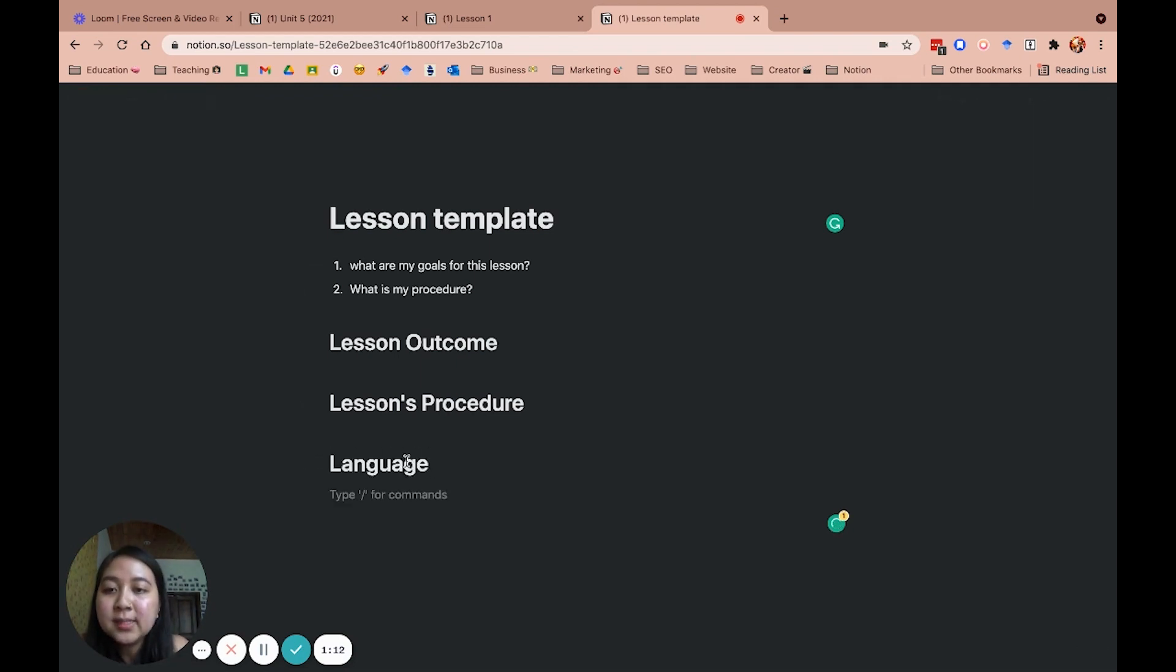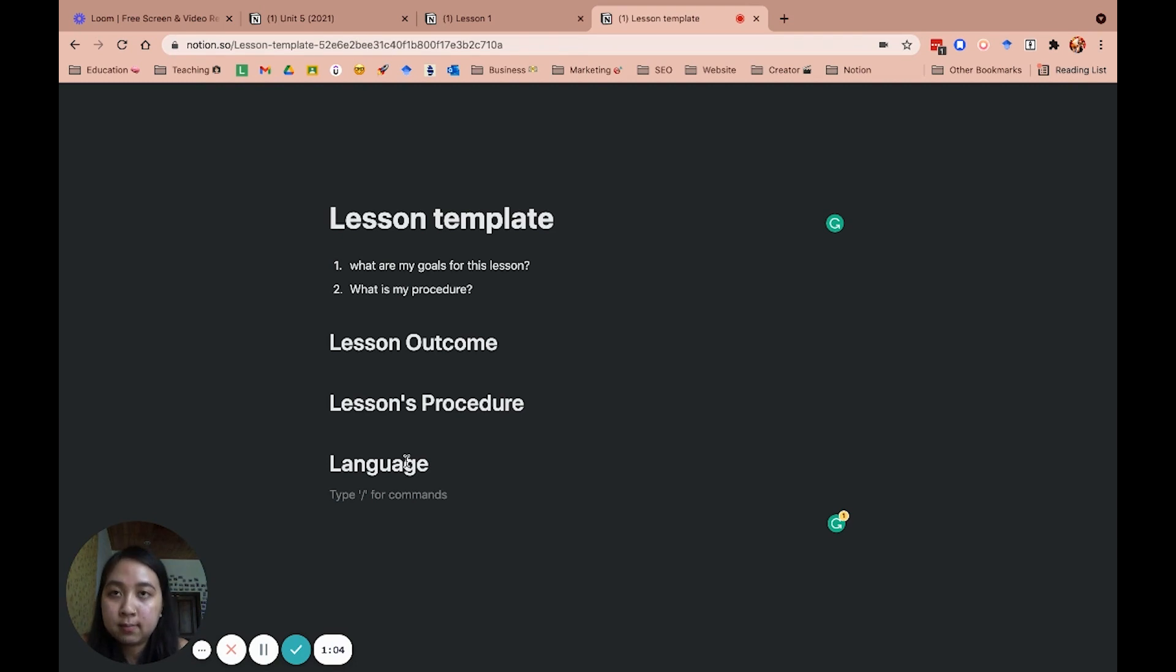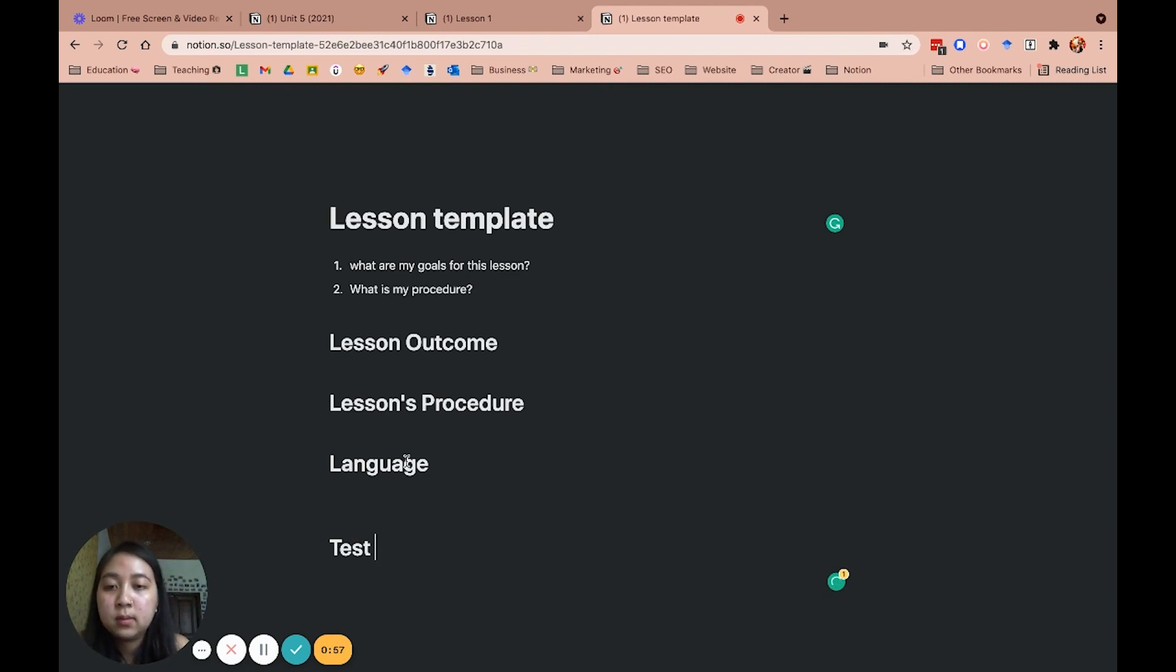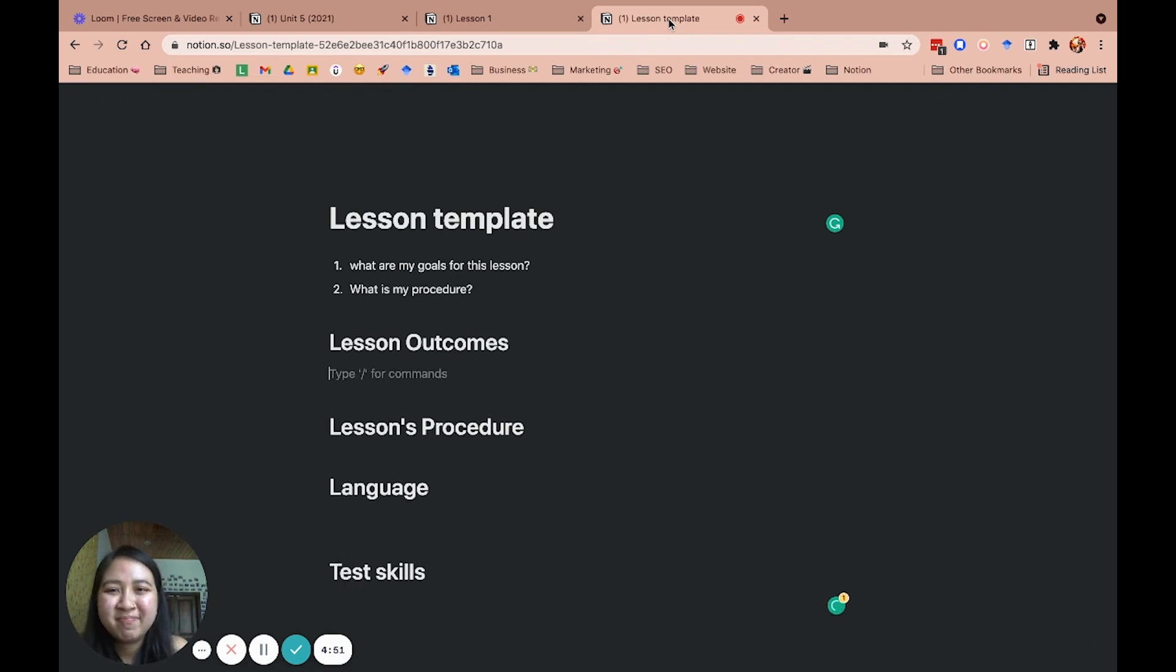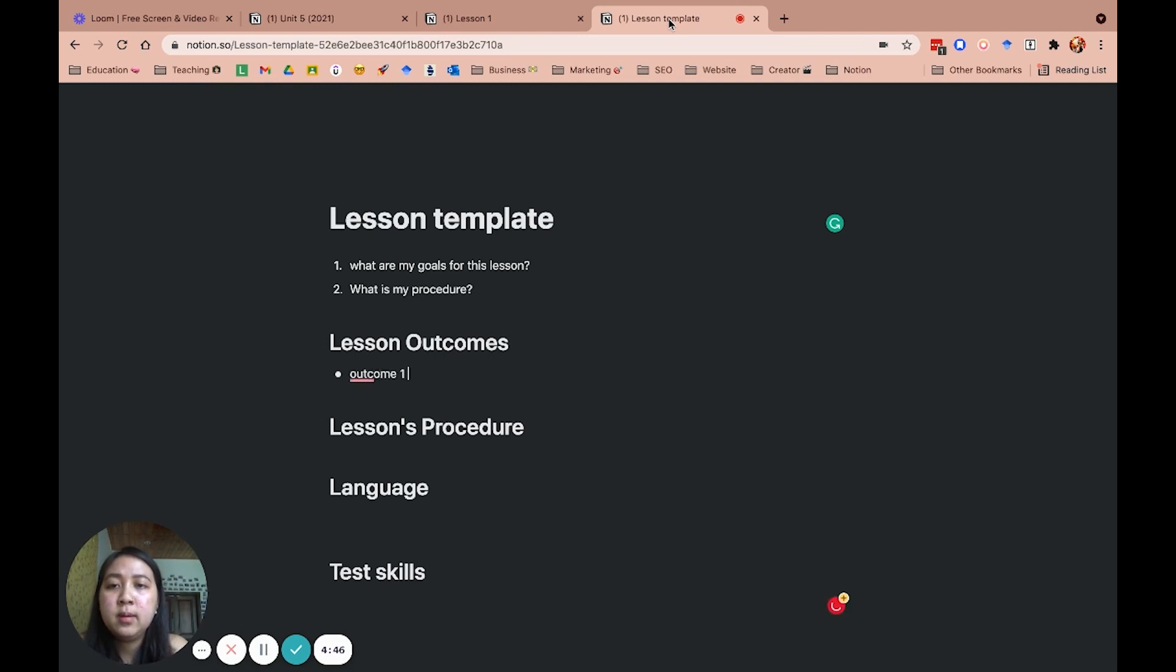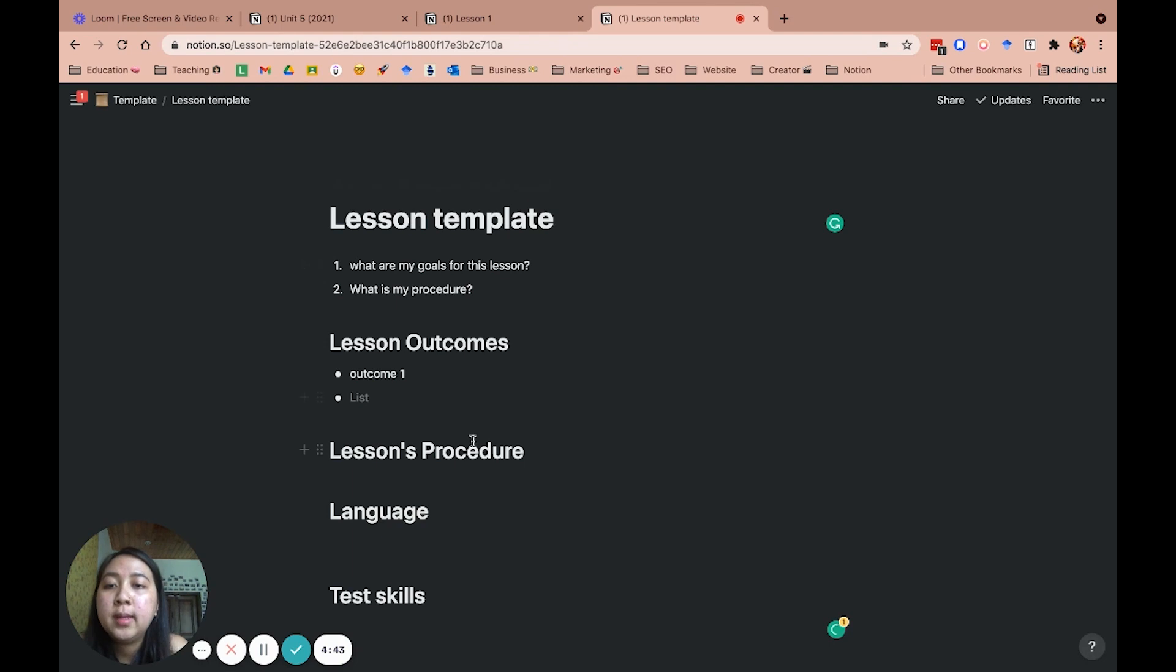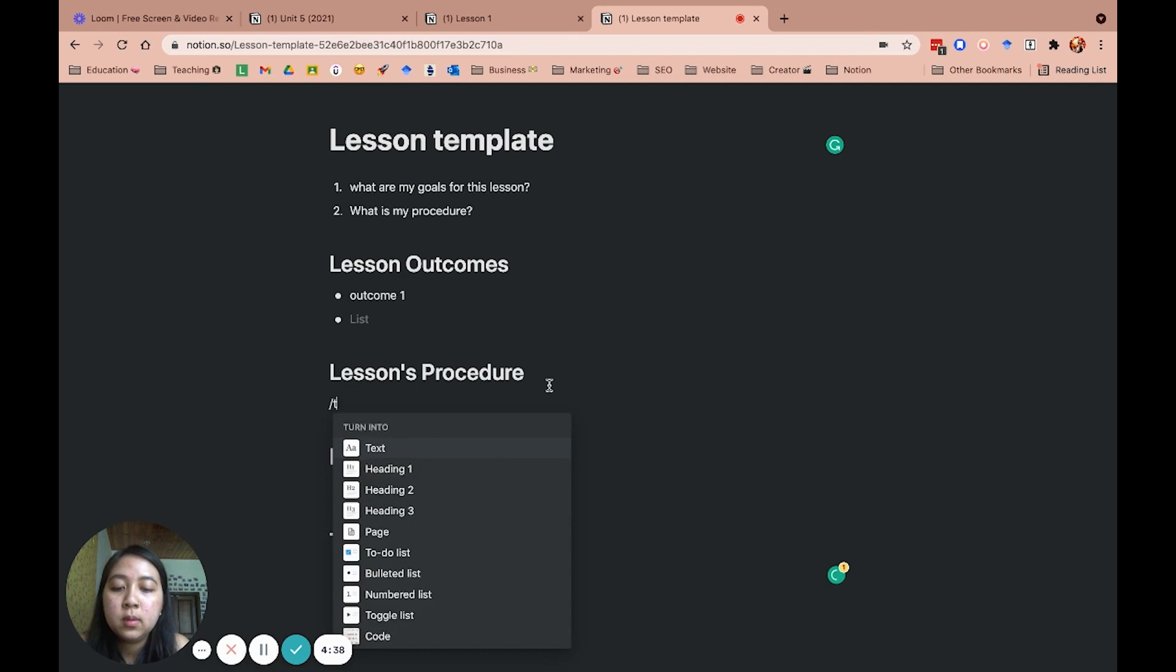Let's say language. And like I said before, if you teach English for specific purpose, you can create a different database for that. Let's say test skill because it is IELTS. So I will start with the lesson outcomes first. I put it here, outcome 1, outcome 2. Alright. For class procedures, I will create a table like this. I would say class.